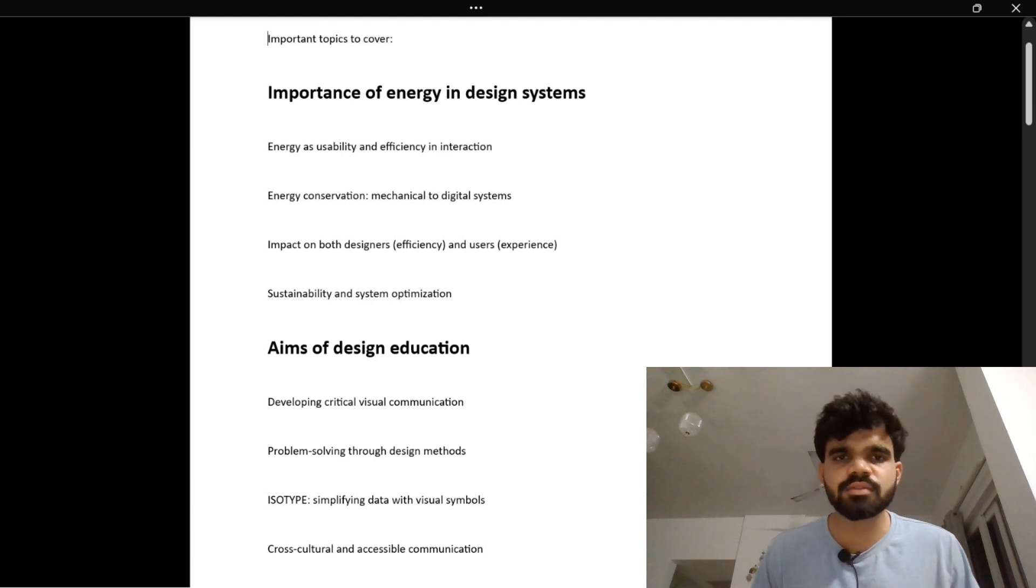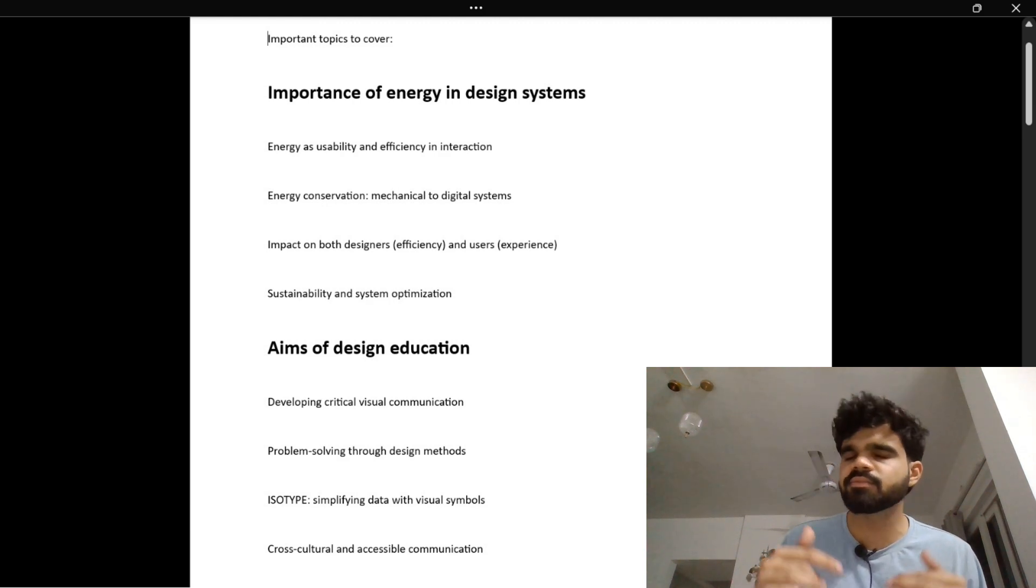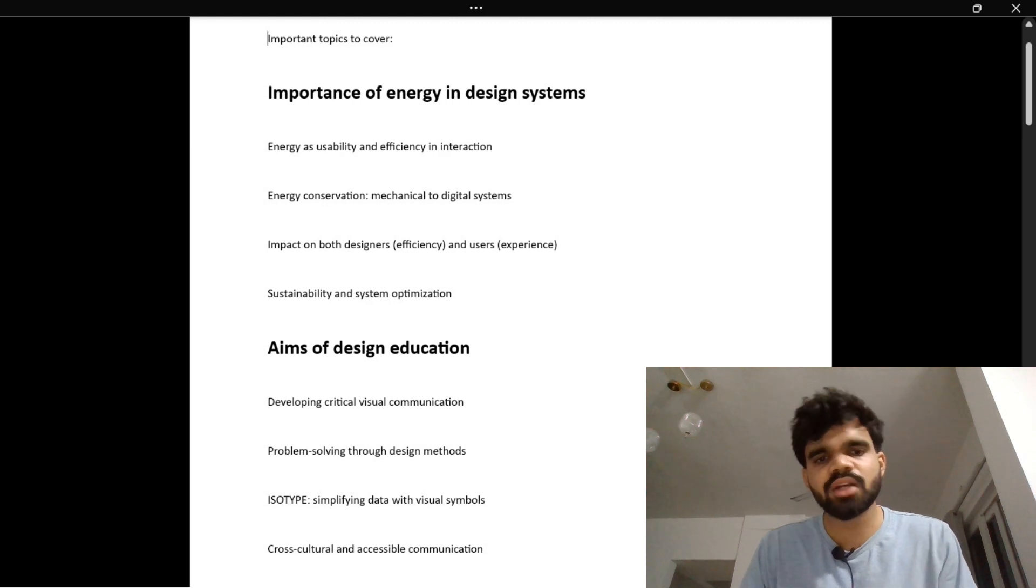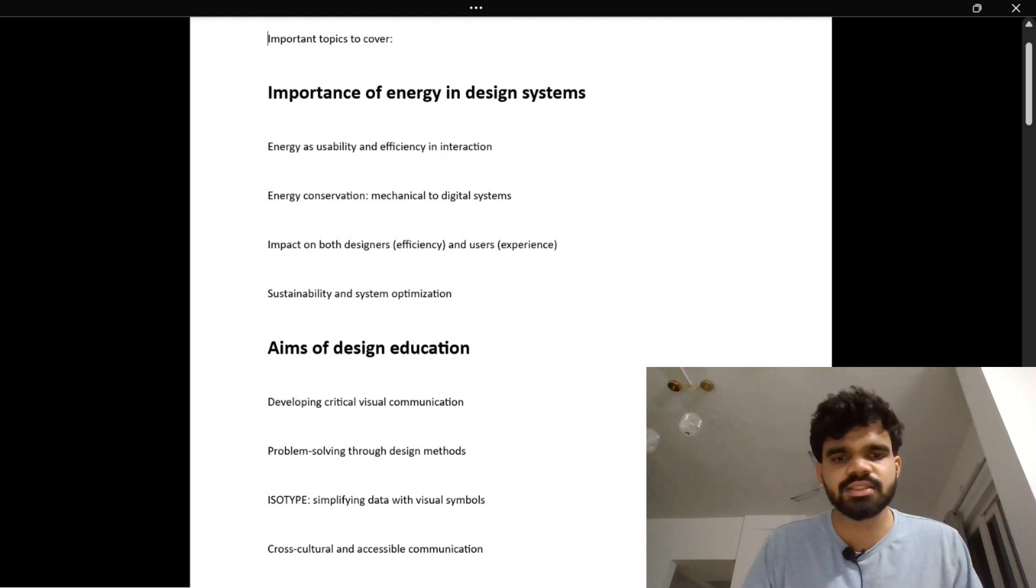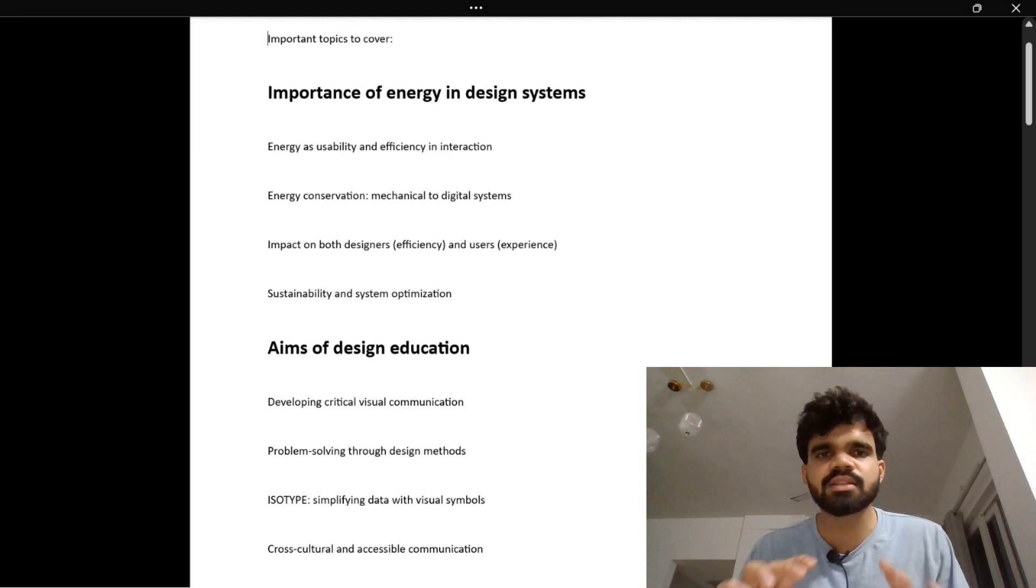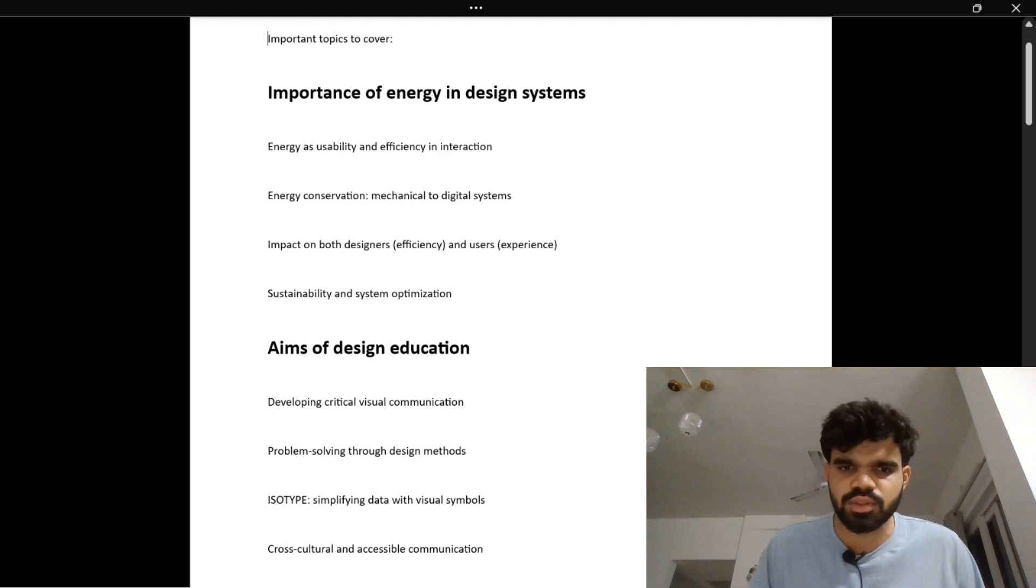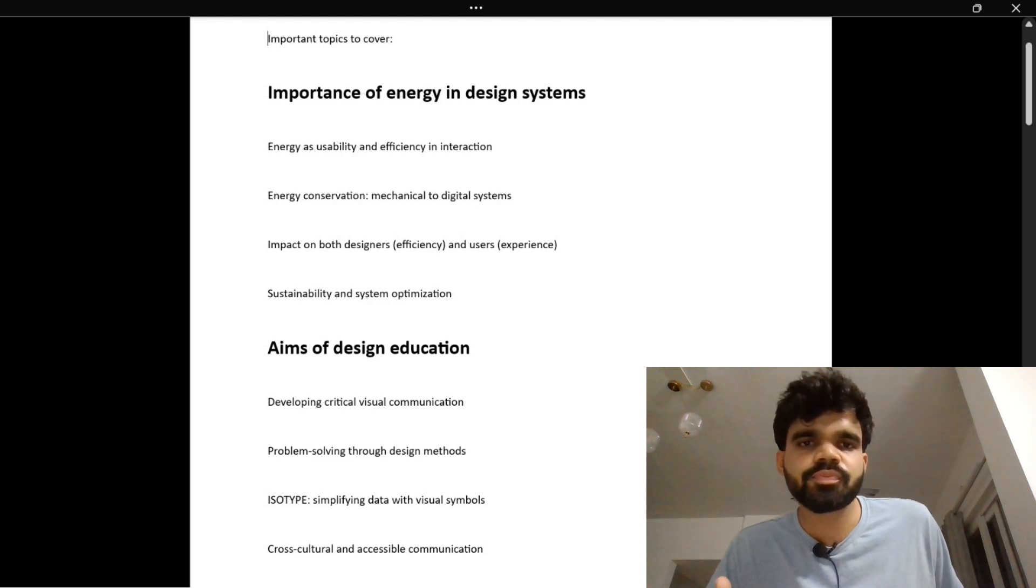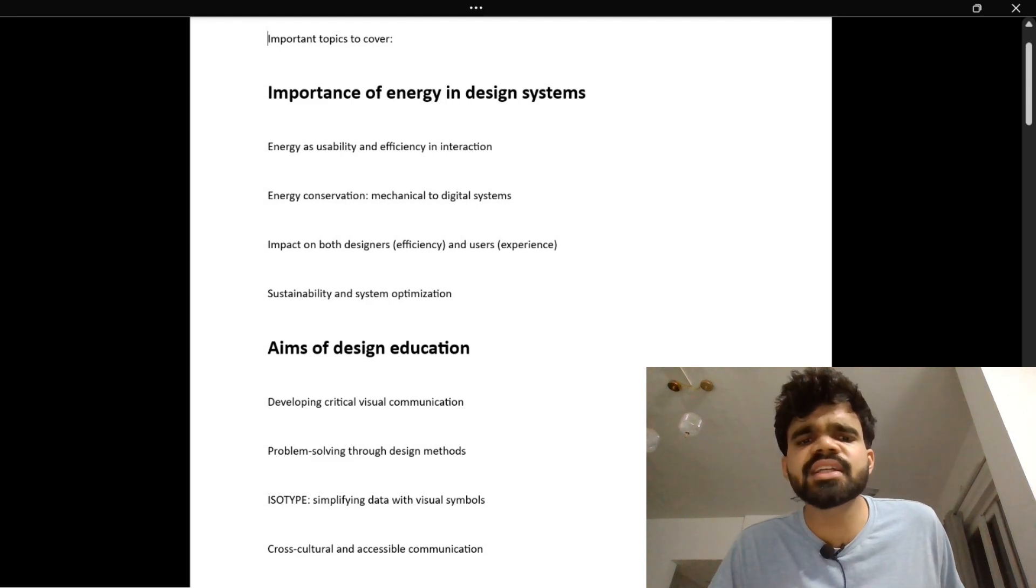Which elevator would you use? Obviously, the one which has clear buttons and floor numbers and opens smoothly. That's the reason we are learning about good design.